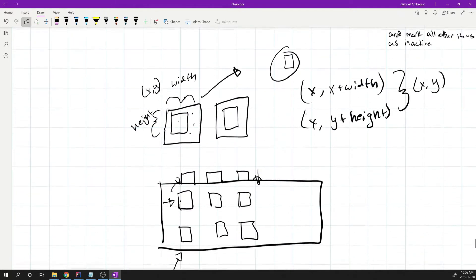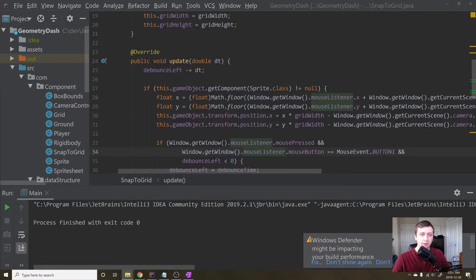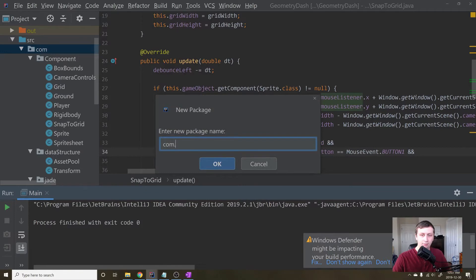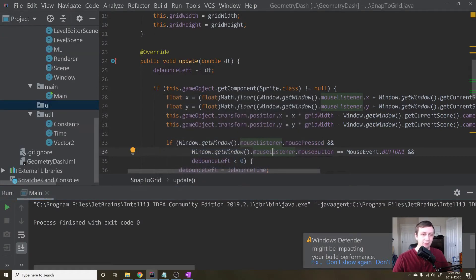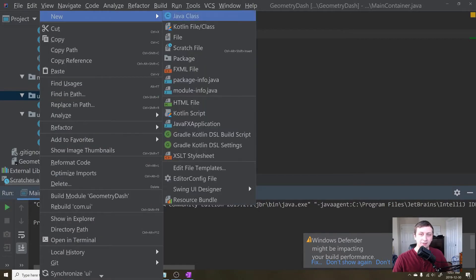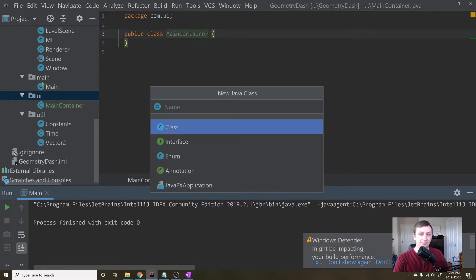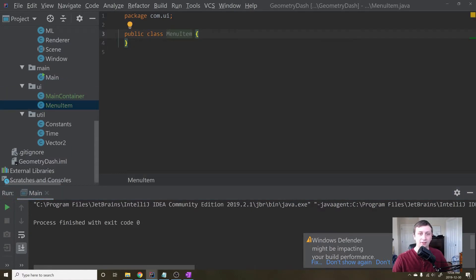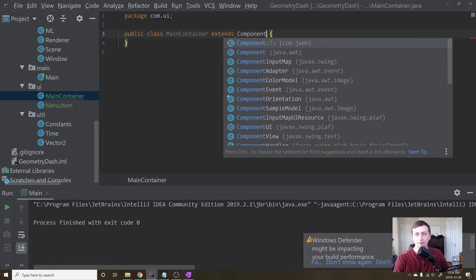Let's start coding. One of the first things we'll do is go into our project directory and add a new package called 'ui', since this will contain all the UI stuff. Within this package we're going to create a few new classes. We'll create one class called MainContainer, and another class called MenuItem. The MenuItem represents each of the components attached to the main container. Each of these classes is going to extend Component.